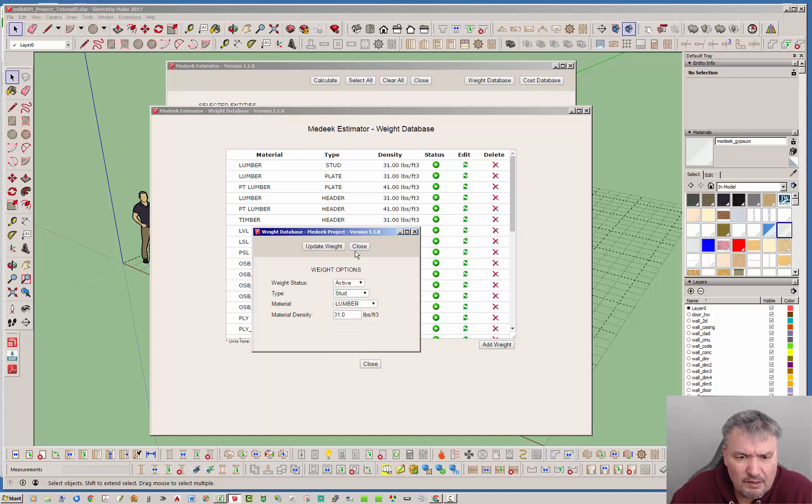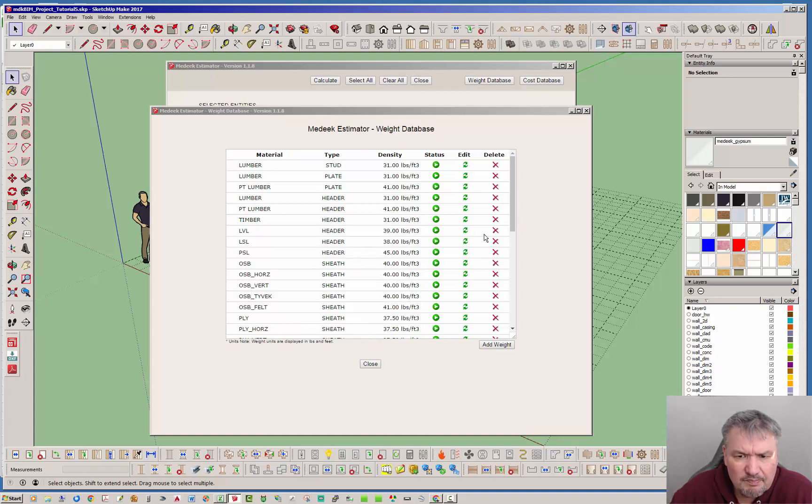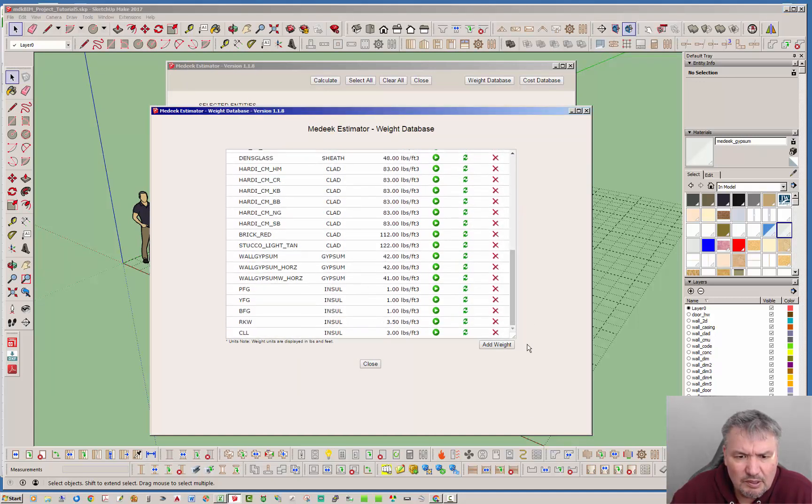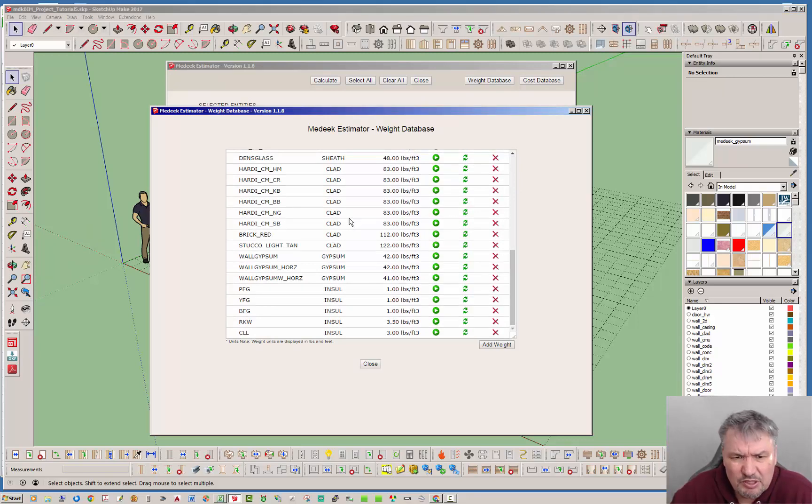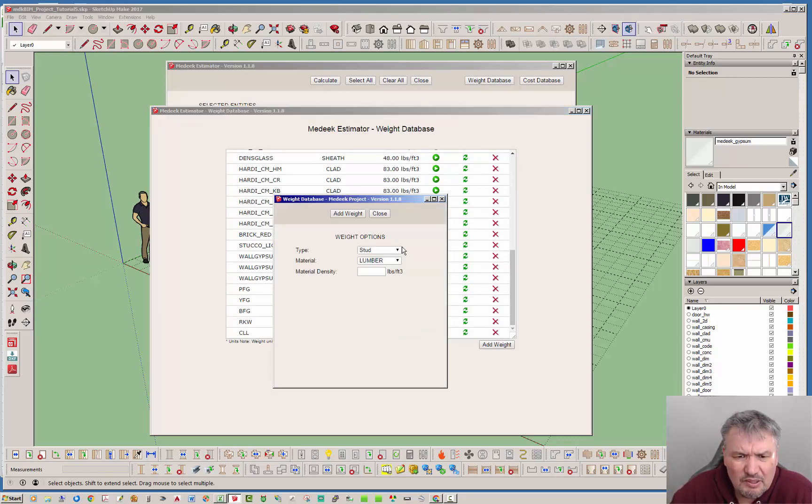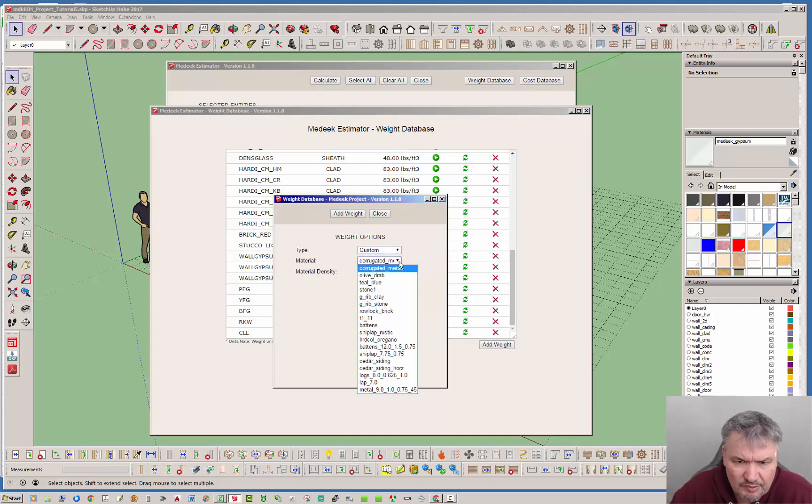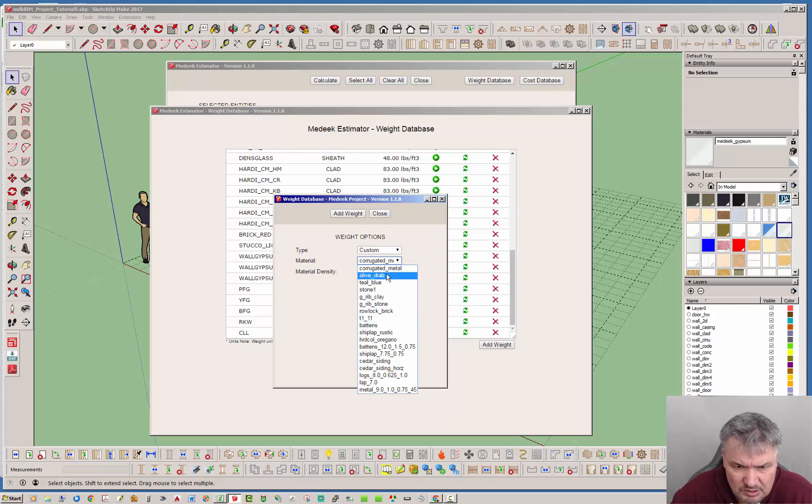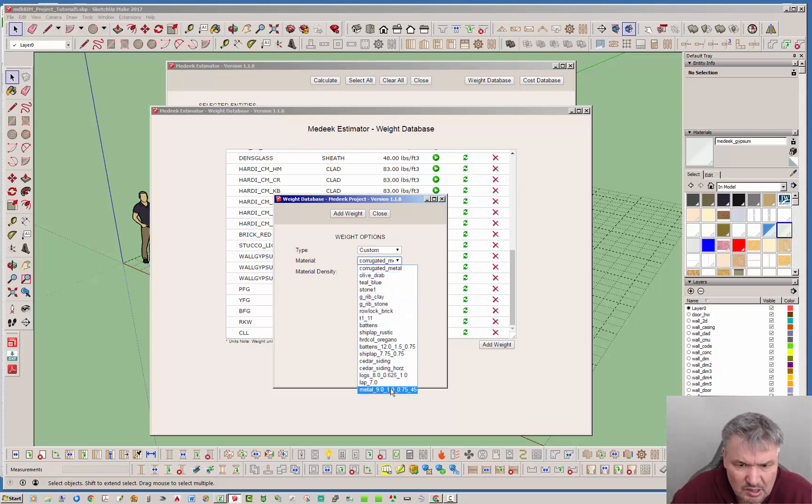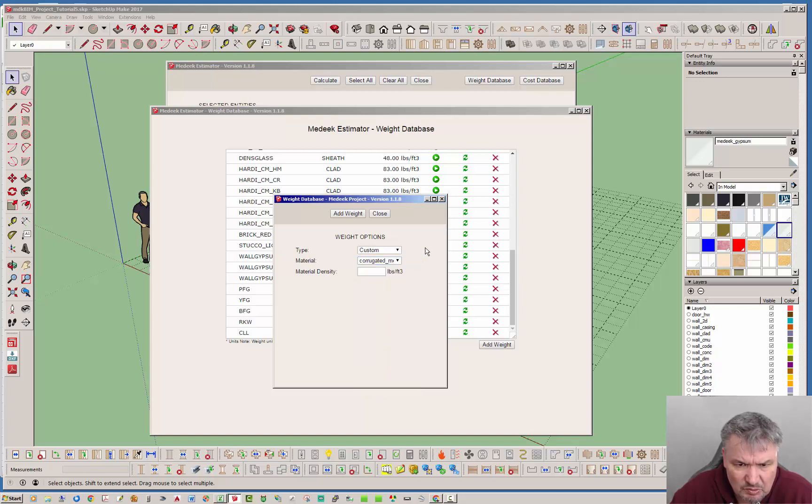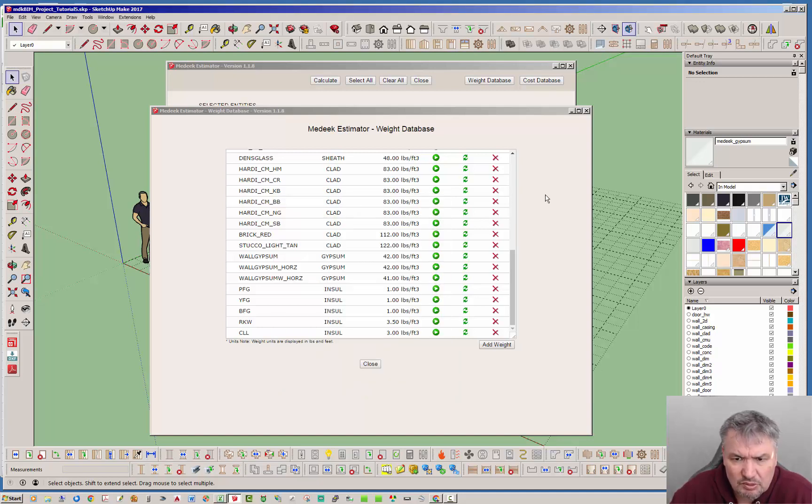With custom, what happens is with these other ones you have some preset items, but with custom if you go ahead and add a custom material it will actually pull all of the custom materials from the custom library. Notice this looks like the materials coming out the custom library because it is, and so then you can go ahead and set those up in here as well.